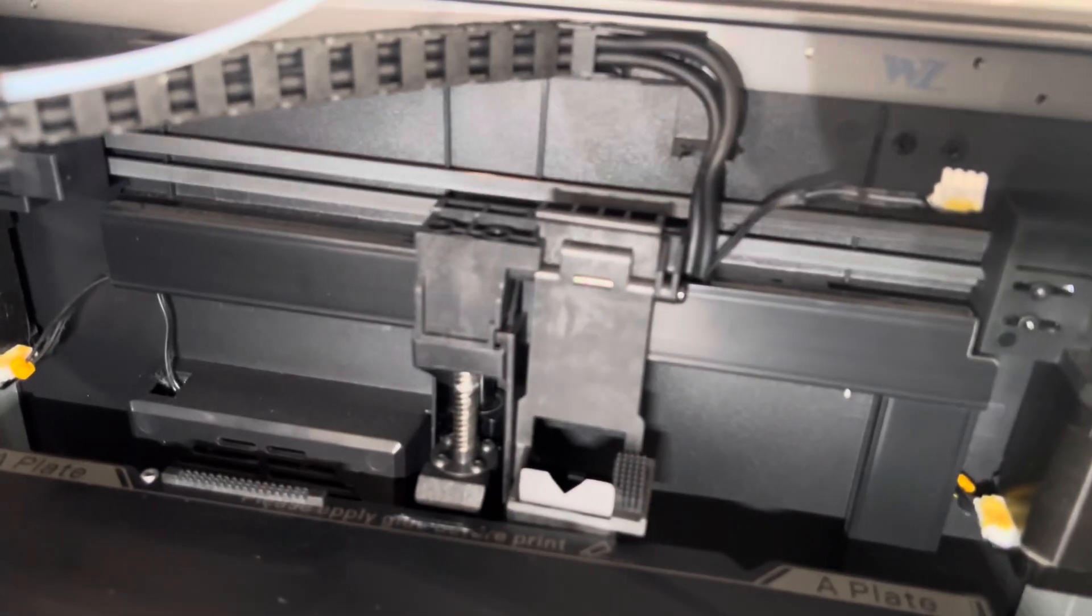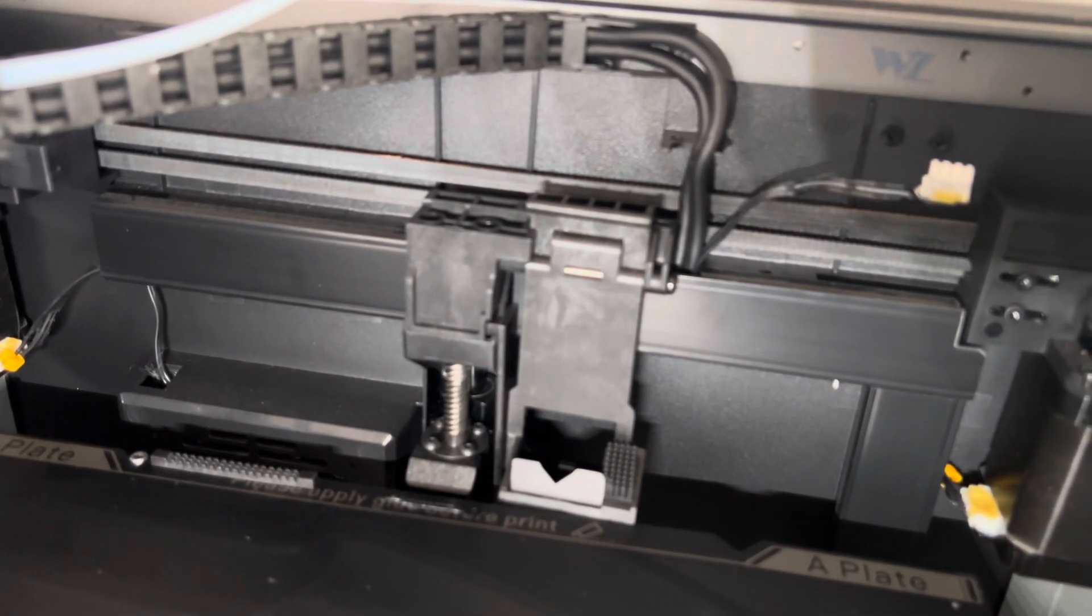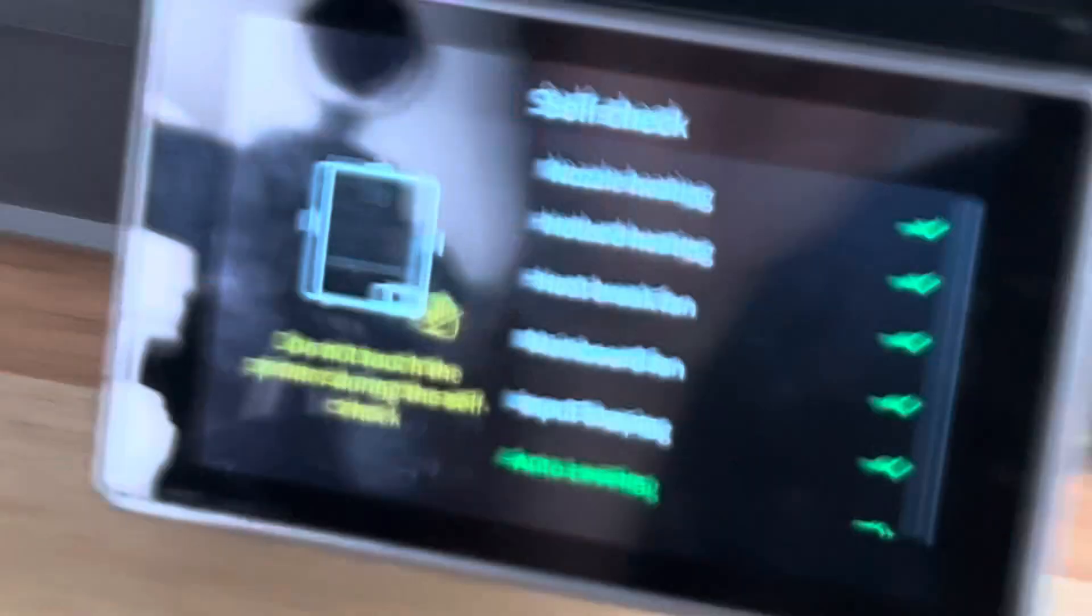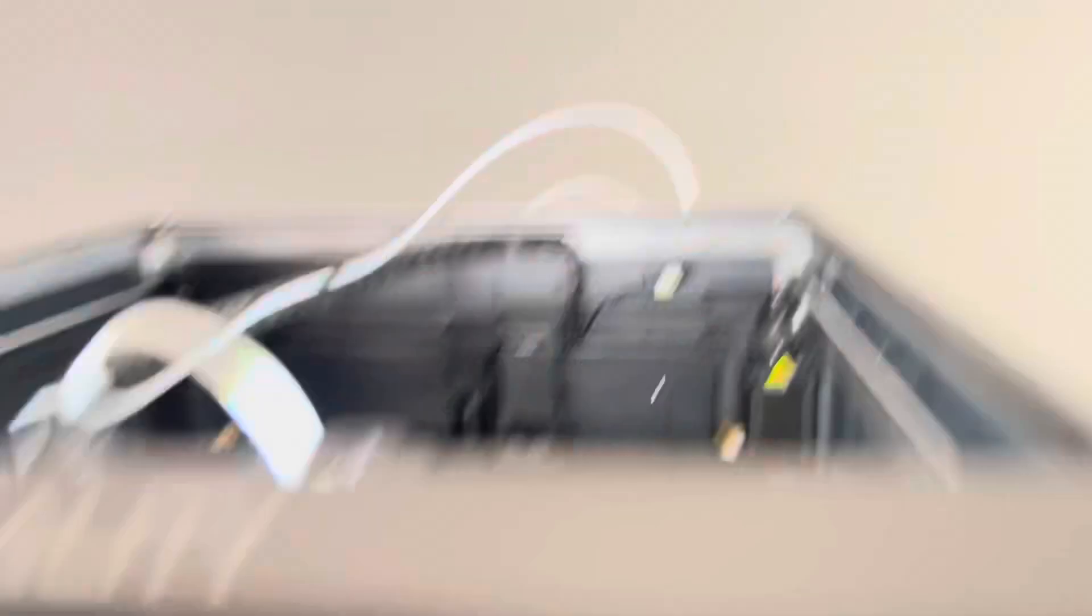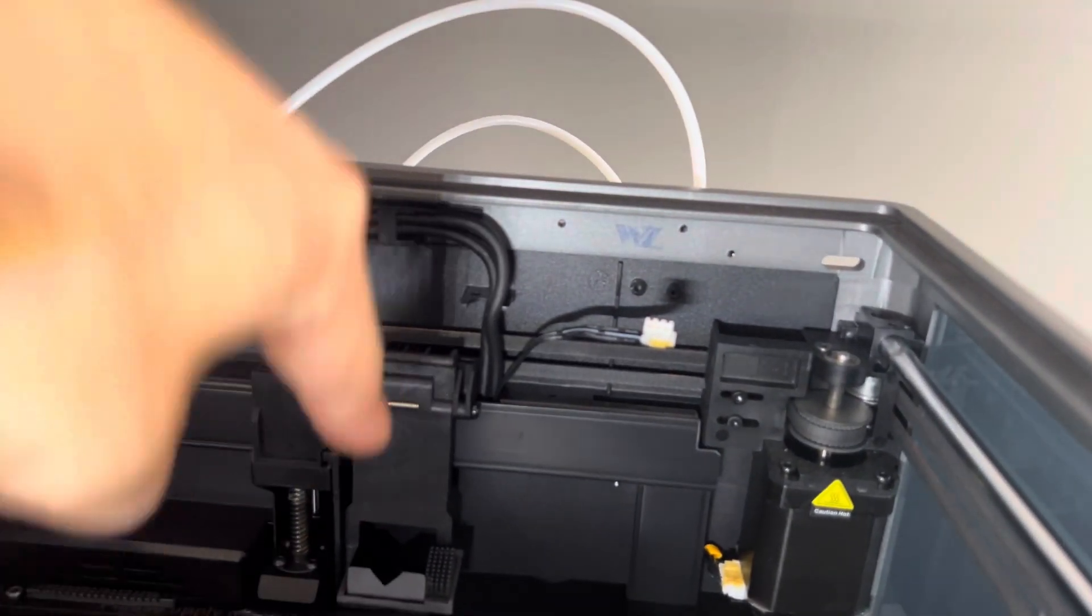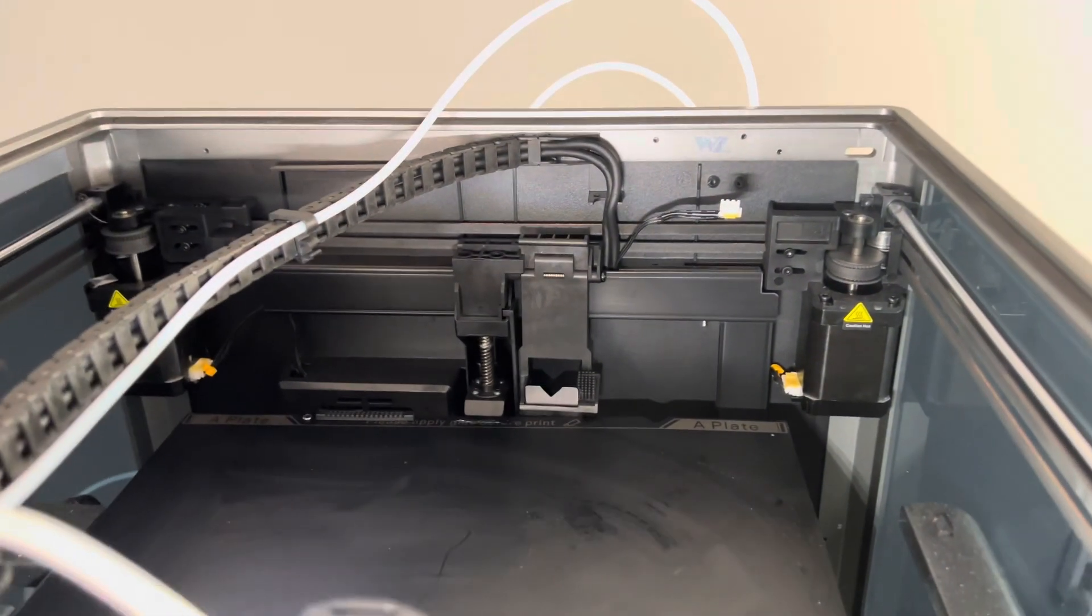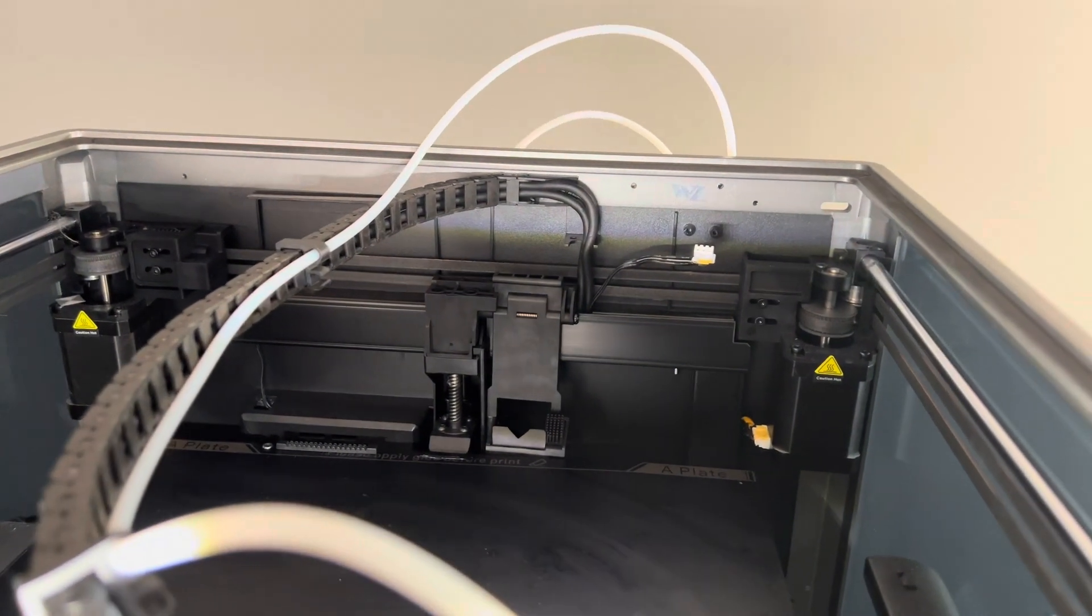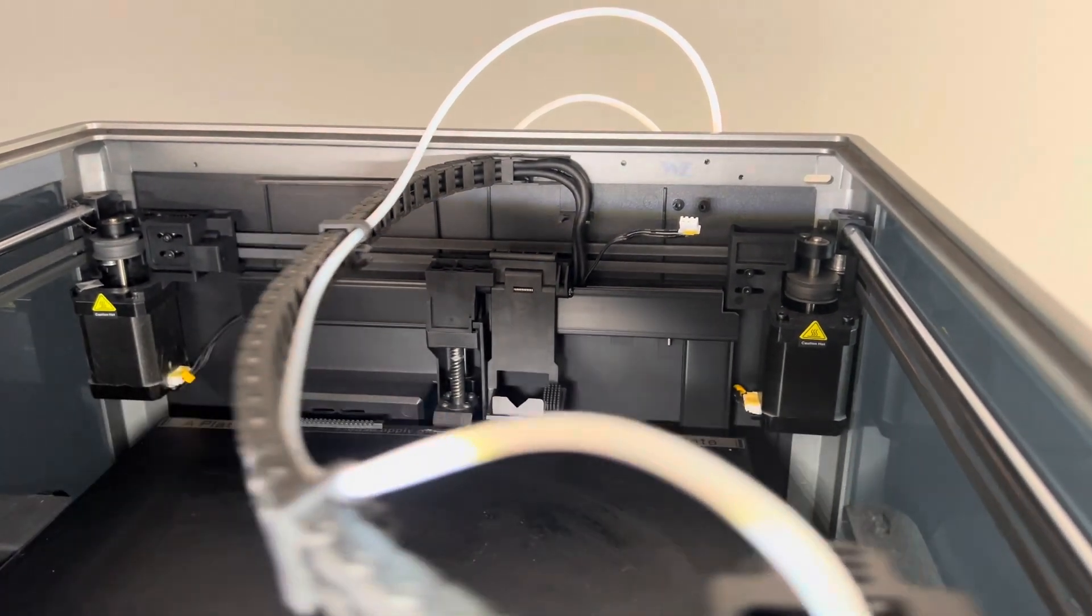So once this is done doing the auto bed leveling, it's going to prompt me to set up the nozzle to know exactly where it needs to park on that. So that's going to be fun, we'll see how that goes. I'll catch you guys soon. I have at least a full day of editing after I'm done shooting this stuff.